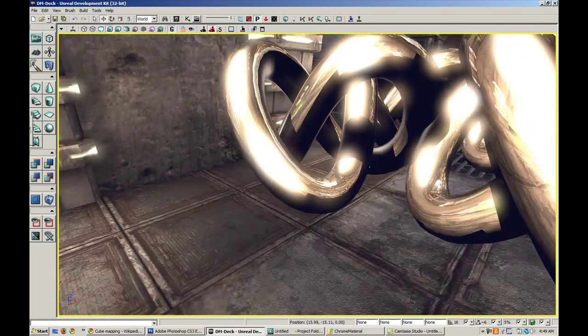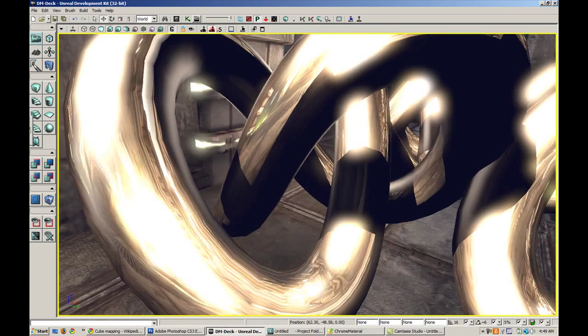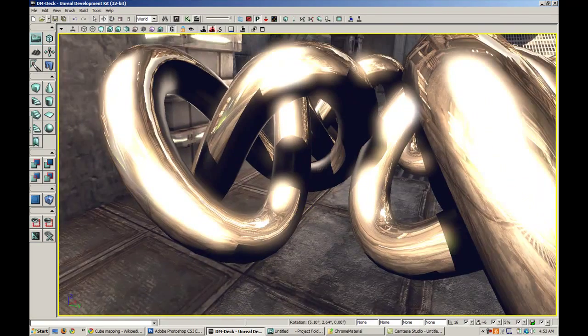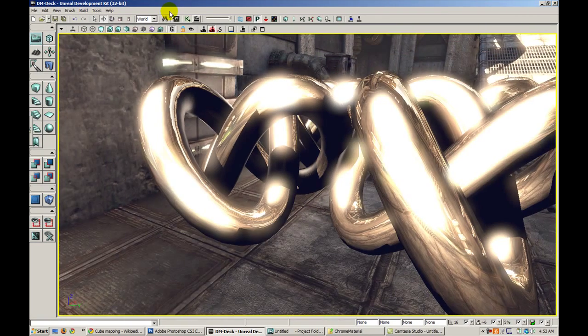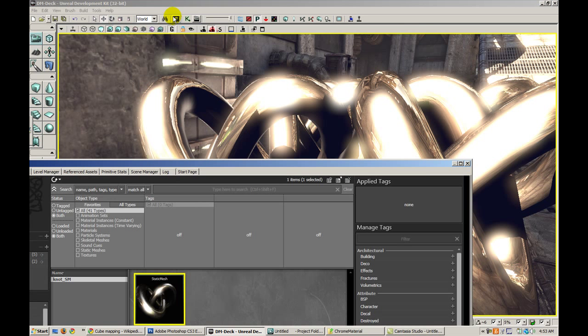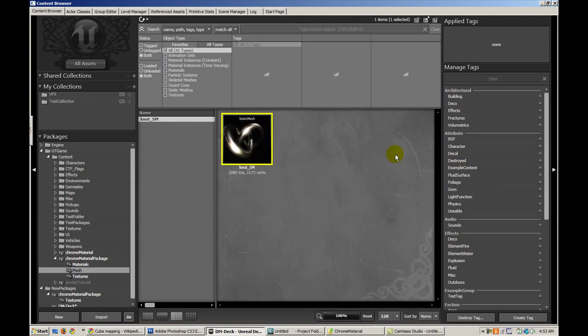There's a nice chrome texture. Perhaps the spec is a little too high, but yeah, you guys get the idea.